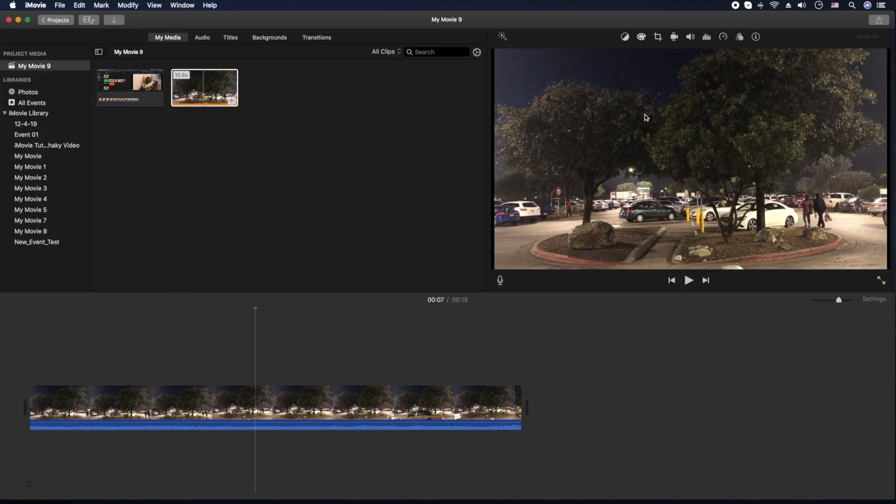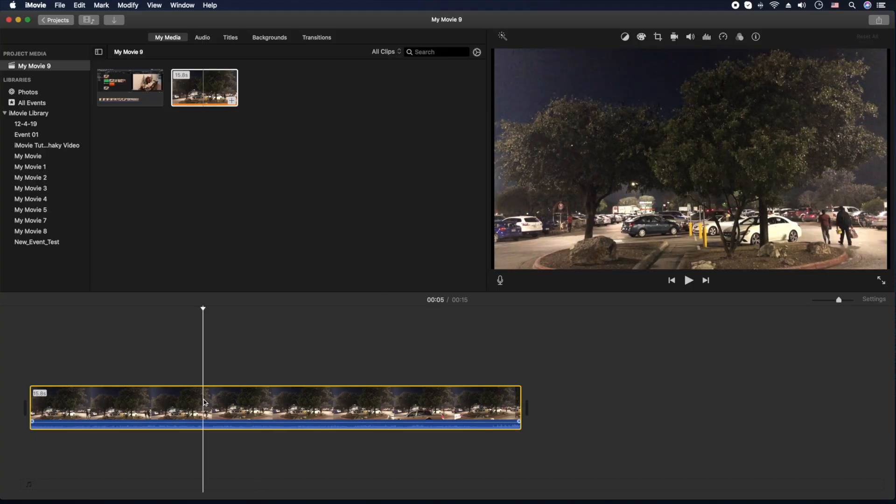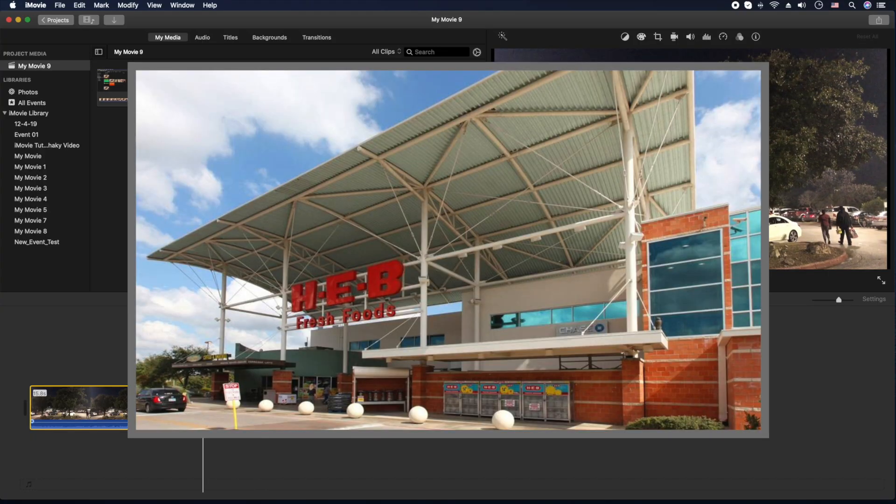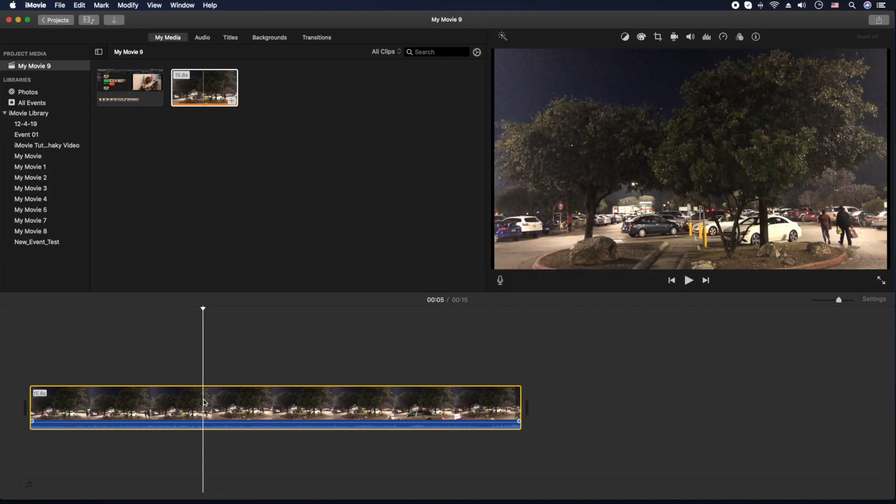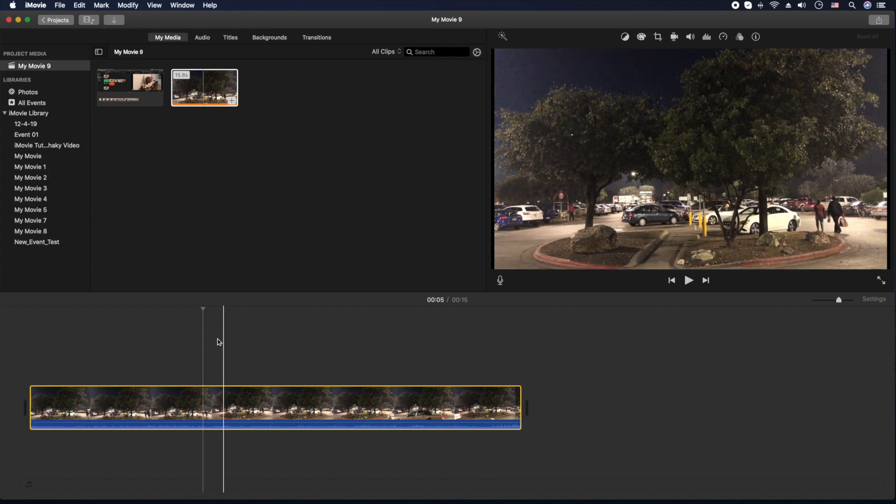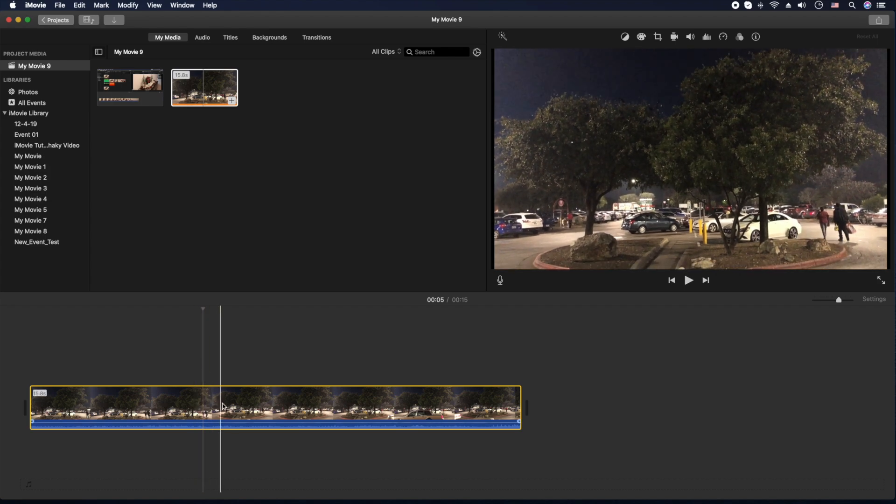In this tree, there's like a hundred birds just making all kinds of racket. But anyways, when I was walking into the HEB, which is a supermarket here in Texas, I thought this would be the perfect video clip for demonstrating how to remove audio in iMovie. So let's go ahead and get to it.